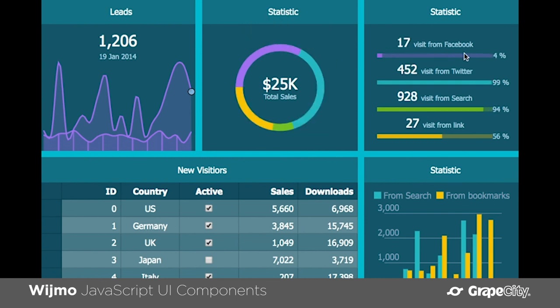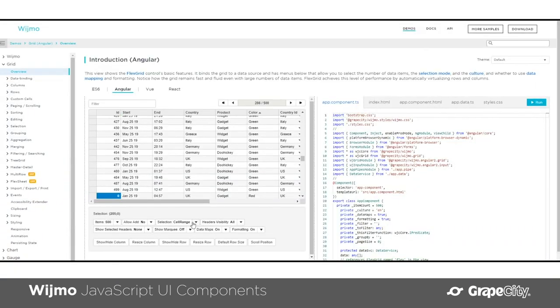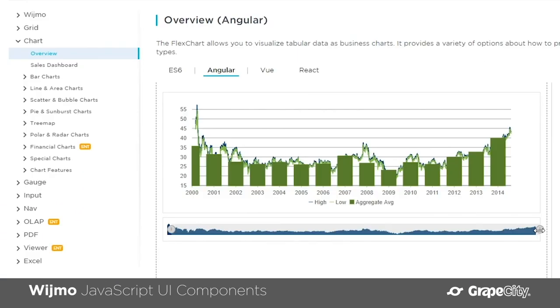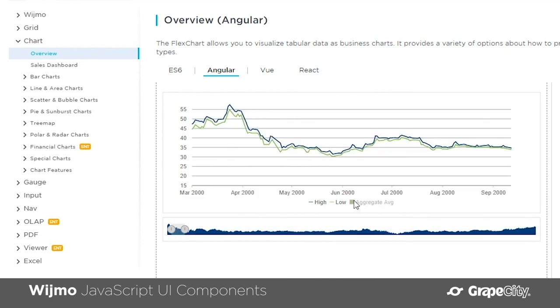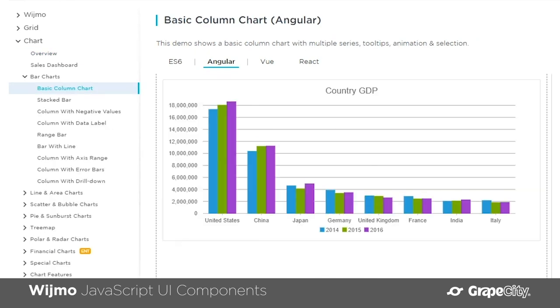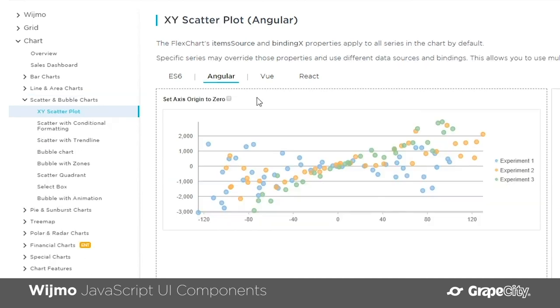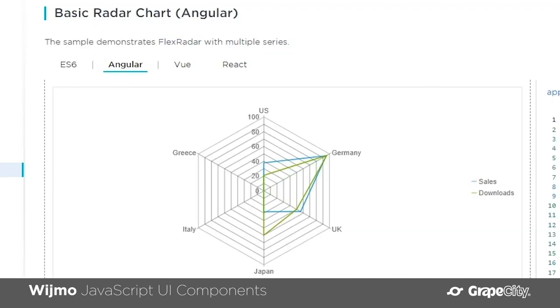It has data grids, charts, input, navigation, OLAP, and more. It has a modular design so you can include only what you need in your applications. It also has a powerful extensibility model that allows you to fully customize every single component.